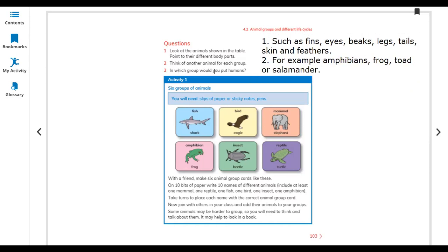Number three: in which group would you put humans? Humans are warm-blooded, so humans belong to the mammal group. They have live babies, not eggs, so we put humans in the mammal group.